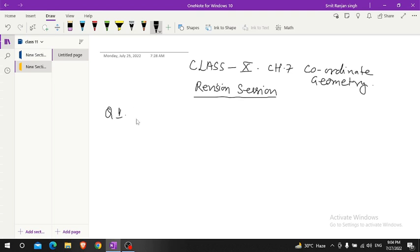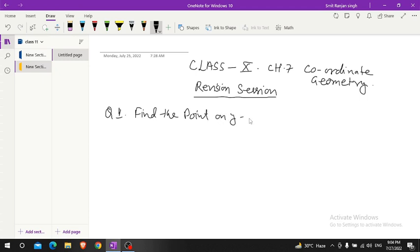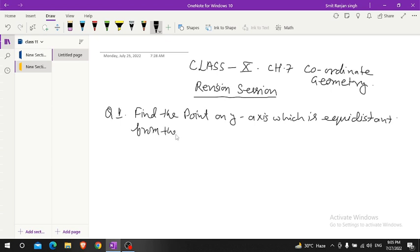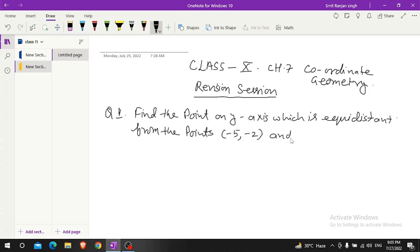Q1. Find the point on y-axis which is equidistant from the points (-5, -2) and (3, 2).